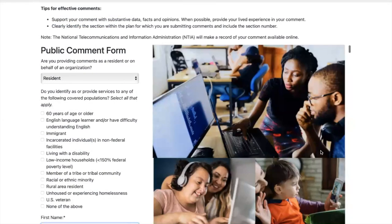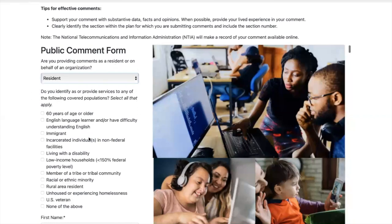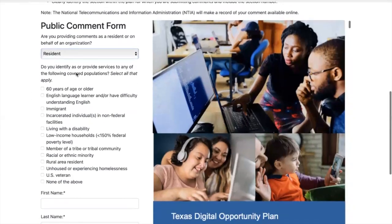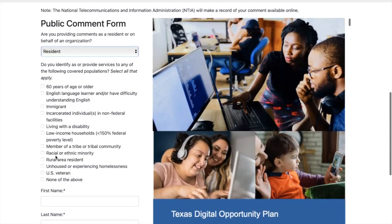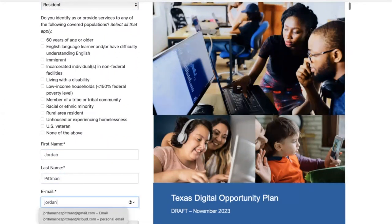Filling out a public comment form is easy. On the left-hand side, you'll see that it will ask you just a couple of questions. The first being, are you filling out this public comment form as a resident or organization? Do you identify or provide services to any of the following covered populations? Select all that apply. Then you will add your first name, last name, and email.